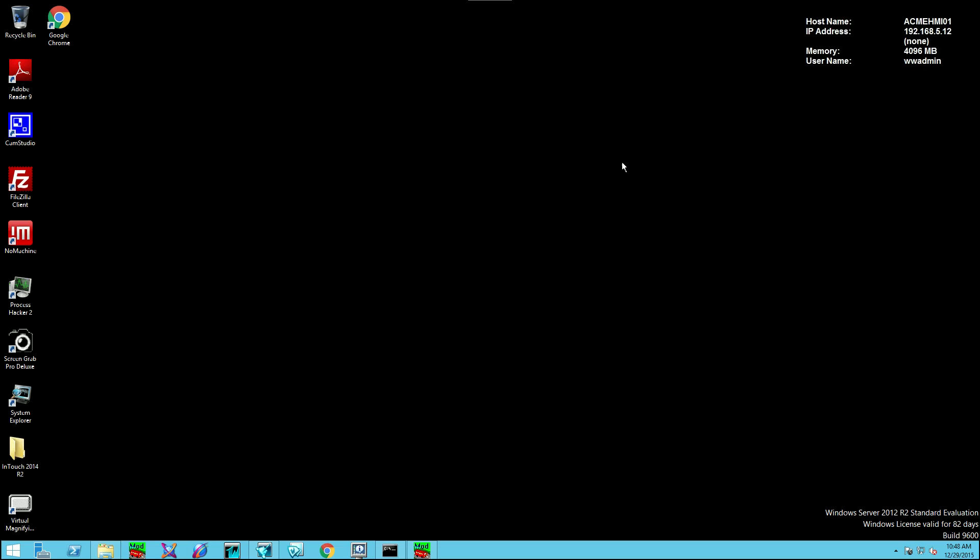Now, for now, this is all we have to do on the master node, or on the development station. Now, let's move on to the remote viewing node.